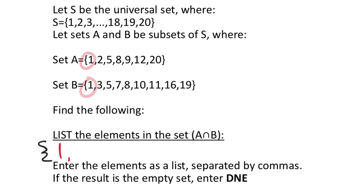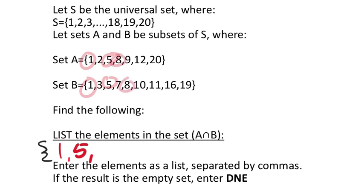And then it looks like two doesn't work, three doesn't work, but I do have fives that do work. So I will list a five there in the set. I don't see any sevens. Yep, I do see a set of eights there as well. So I'm going to put eight in the set.